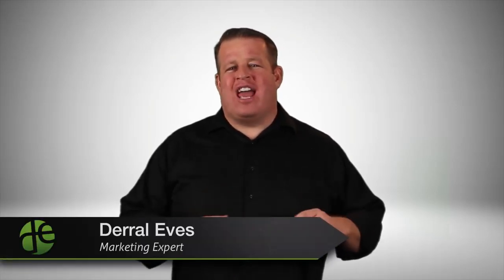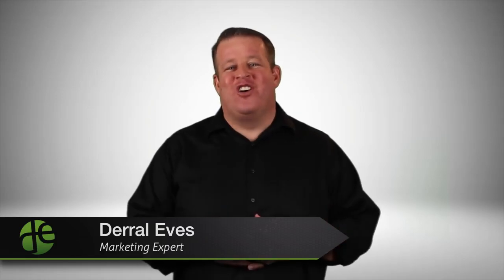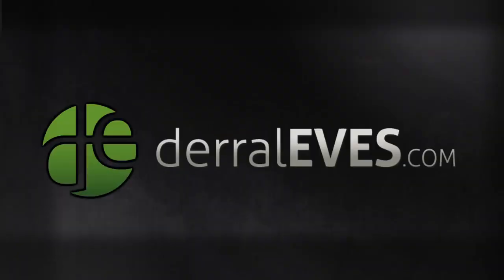Hey, this is Daryl with DarylEves.com. Have you ever wondered how to customize your thumbnail and your YouTube video? Well today I'm going to show you how to do it. I'm going to show you how to do it like the pros. And when you do this, you're actually going to get more views on that video. Stay tuned.